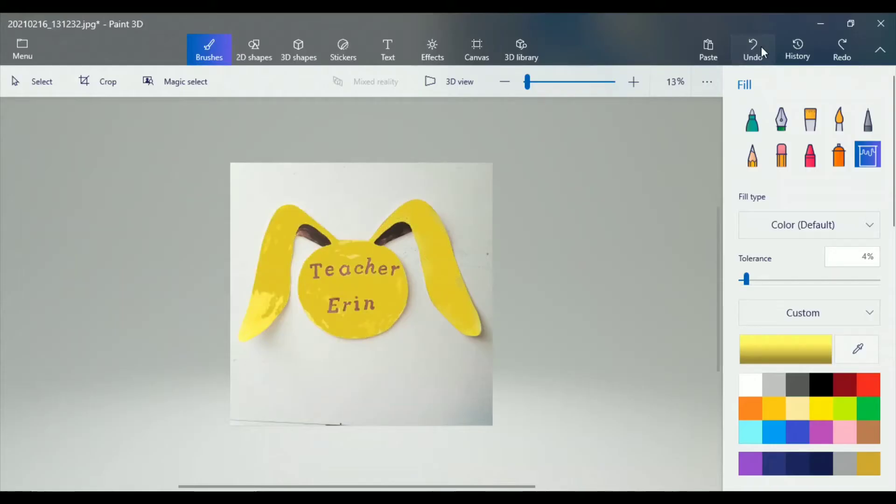Hi there, my name is Erin and I am a Magic Master Teacher with Magic Ears. I am going to show you how I make this little name tag that I use in ManyCam.